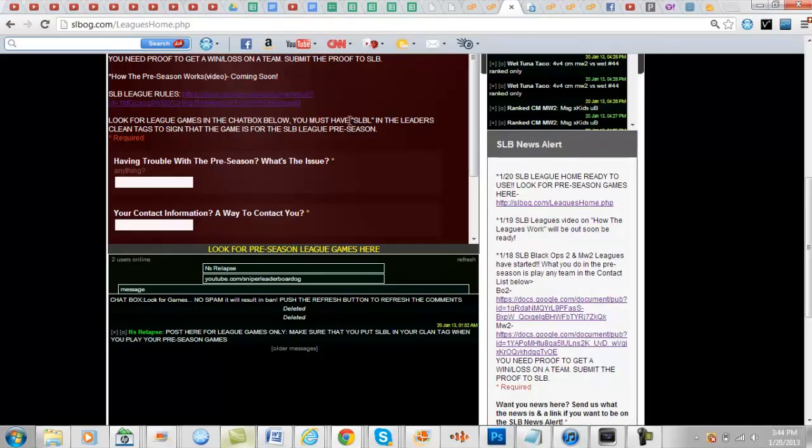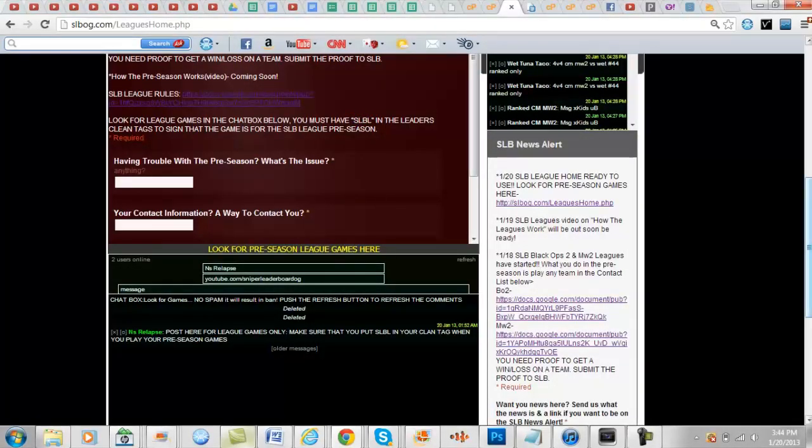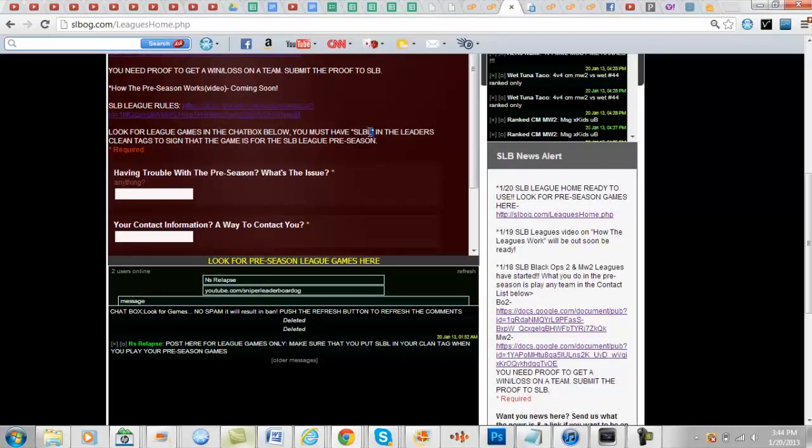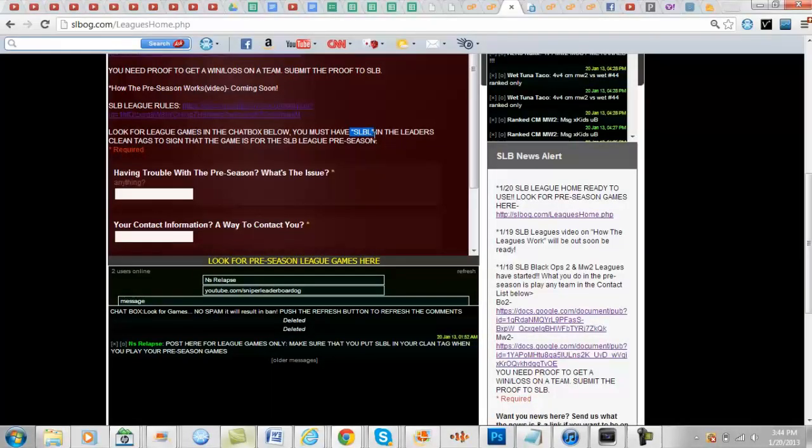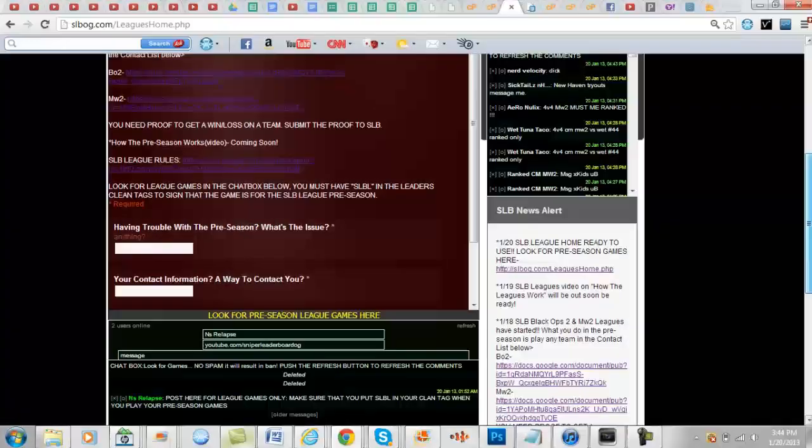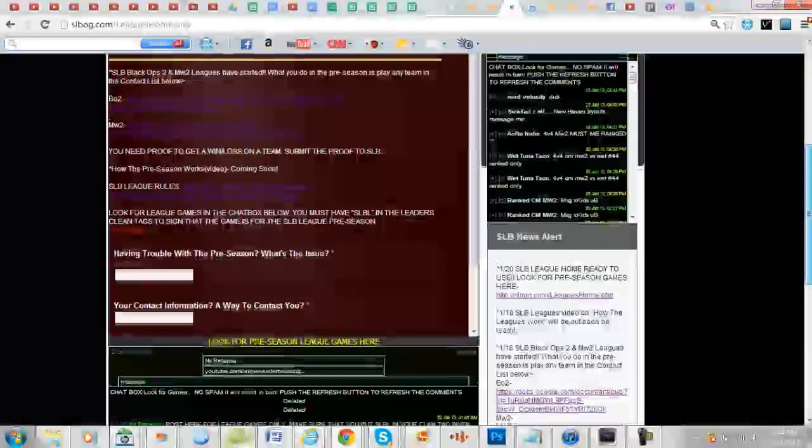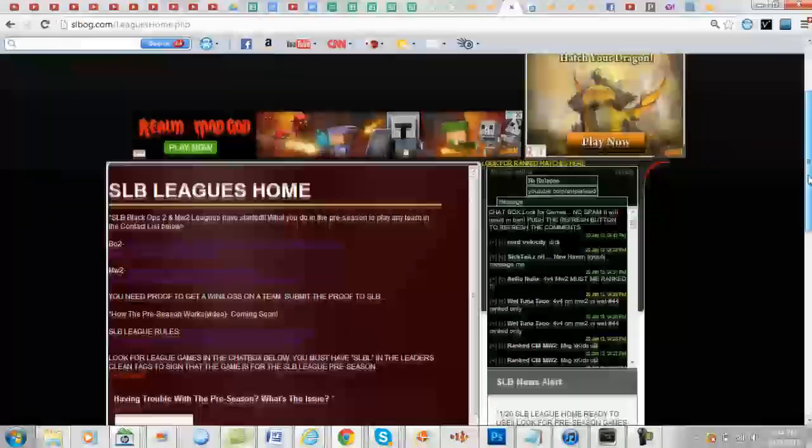...their leader isn't in the game or their leader doesn't have this in their clan tag, so make sure to have SLBL in your clan tag. The leaders only have to have that so you guys can know that it's going to be for a ranked pre-season league game. And that's it guys.